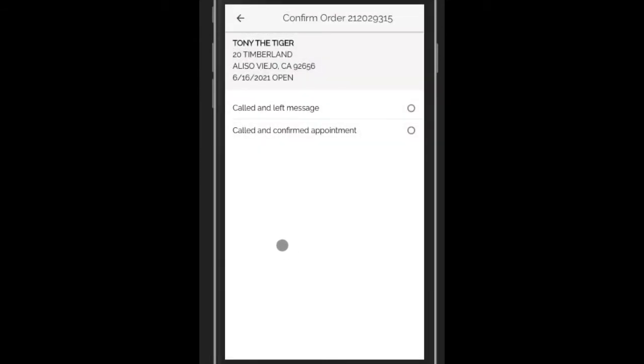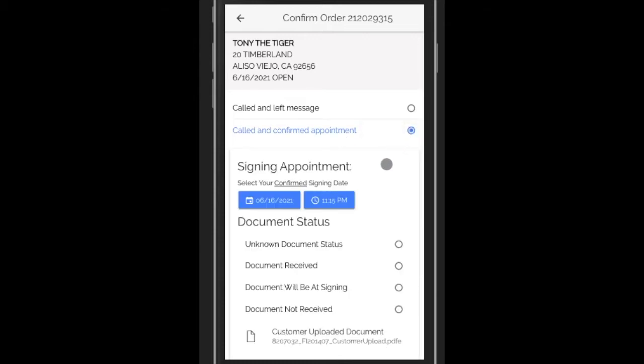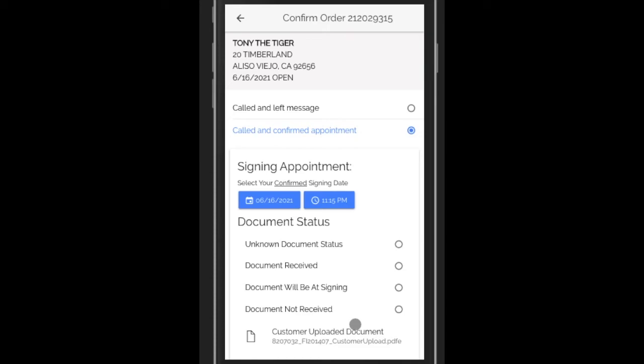We have these options available to us. We can say we called and left a message, or we called and confirmed the appointment. Let's say we do that. We can set the date and time of the appointment, and whether the docs have been received or not. In this case, we'll do documents have not been received.